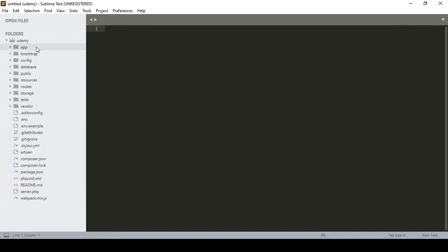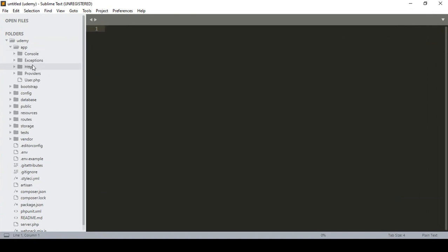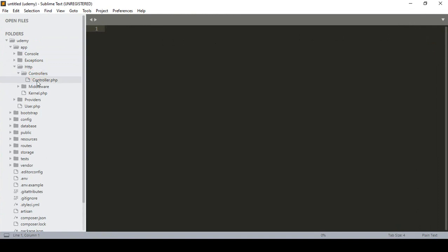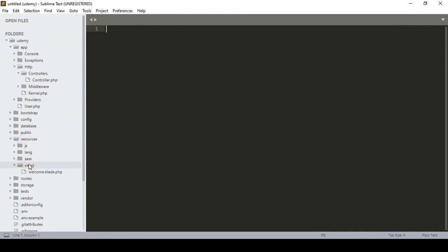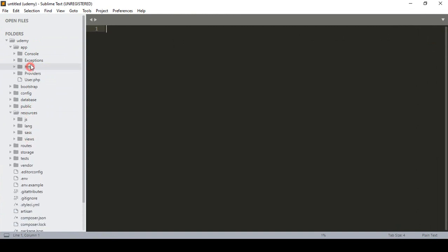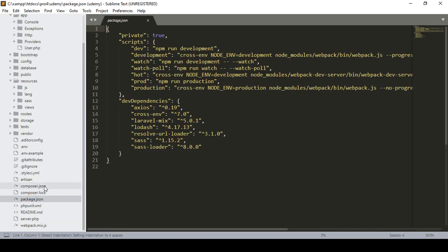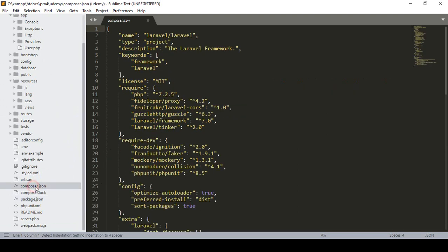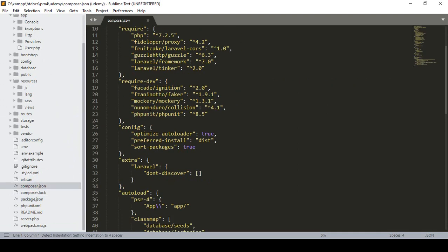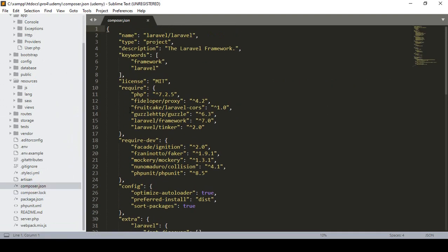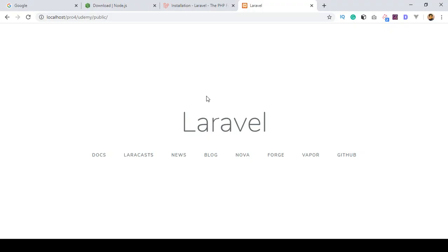Here you can see all the Laravel files: there is 'app', that is our HTTP folder, and all the controllers will be in that area. There is also a model, the resources, and all the view files. If you go to package.json it has all the dependency details, and composer.json shows all your package data. So we have successfully installed Laravel.